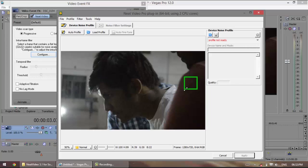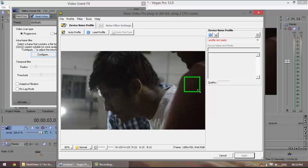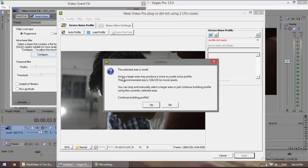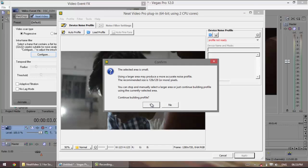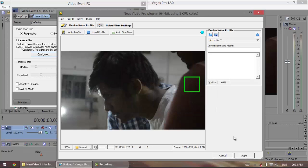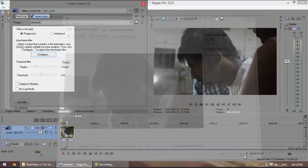After you've selected that, keep in mind that the larger the area you select, the better is the noise cancellation. This is not uniform, this is uniform. So click on auto profile. It says using a larger area produces a more accurate noise profile. Okay, so click yes.